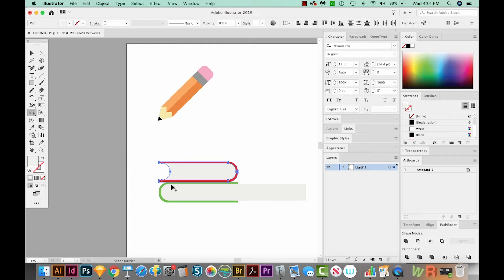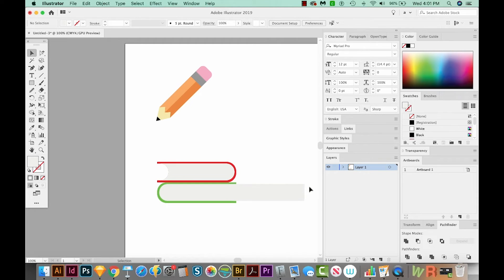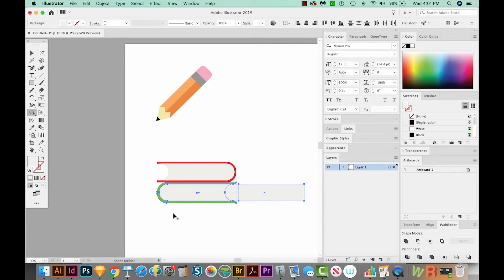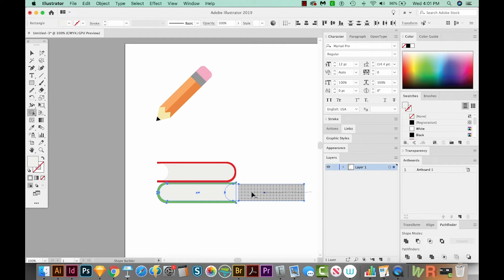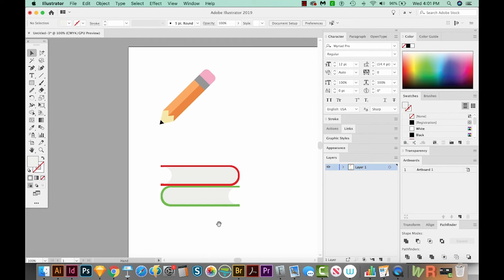So now we have a perfect little book. I'll do the same thing over here. I'm going to select all three of these. I'll hit SHIFT M on my keyboard, which will bring me to the Shape Builder tool. And I'll hold OPTION and just drag right across here. So those are our two books.